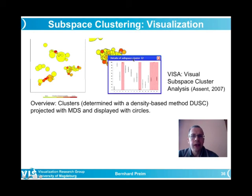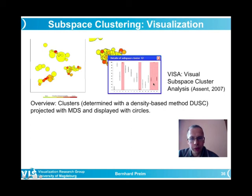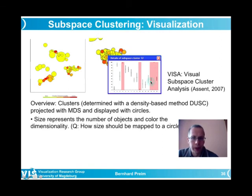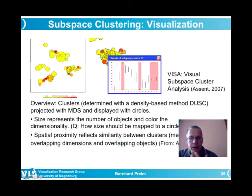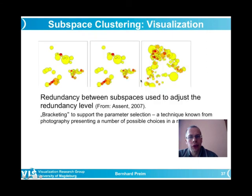Selecting a subspace in VISA reveals its detail: which five dimensions compose it (shown in red), the other dimensions not contributing, and a box plot summarizing value distributions (interquartile range). Spatial proximity in the overview reflects similarity between clusters. Details of the selected cluster's individual datasets are shown on demand in a matrix visualization with dimensions as columns and datasets as rows, with contributing dimensions shown in bold.